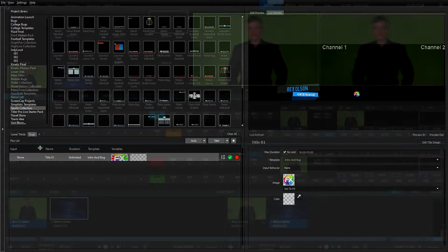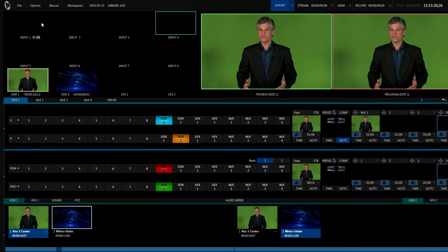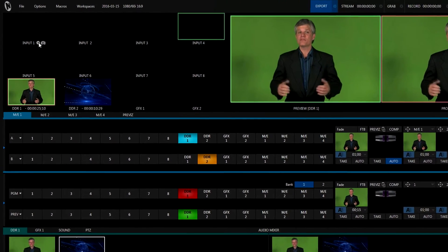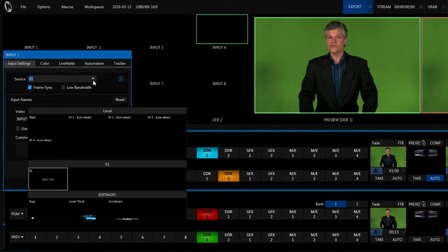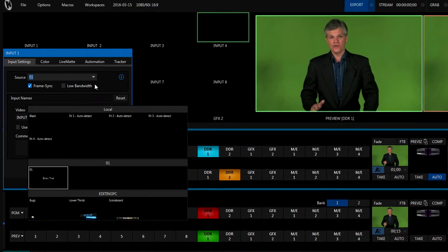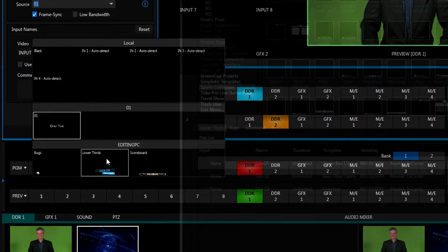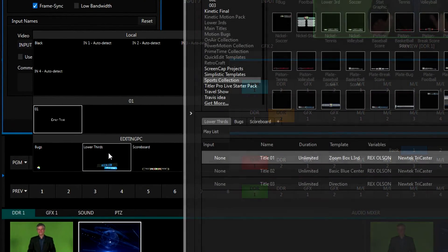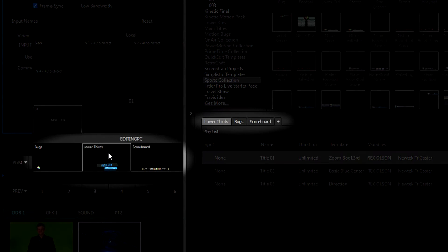To set up TriCaster to receive inputs from Titler Live Broadcast, enter an Input Setup menu and select one of the Titler channels from the dropdown. Each channel will carry the name of its corresponding tab in the Quick Edit interface.